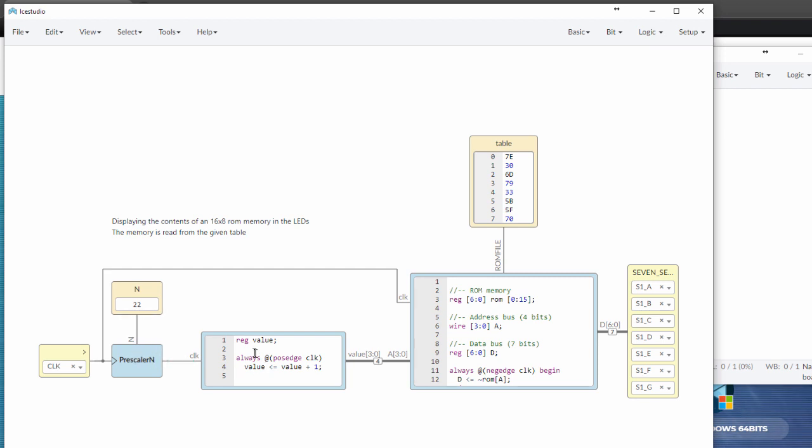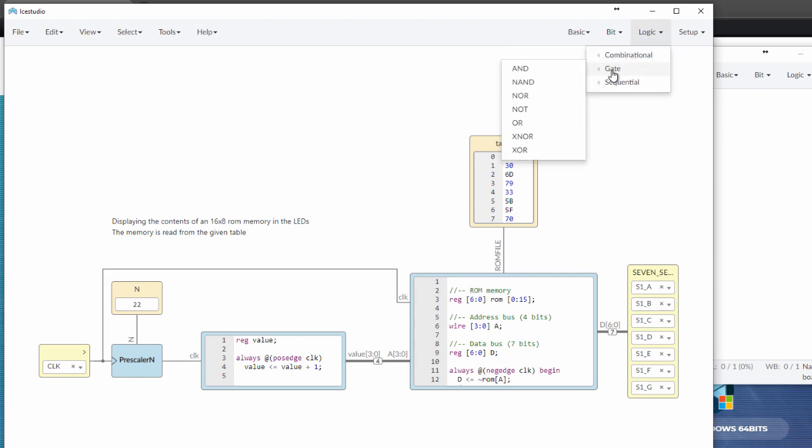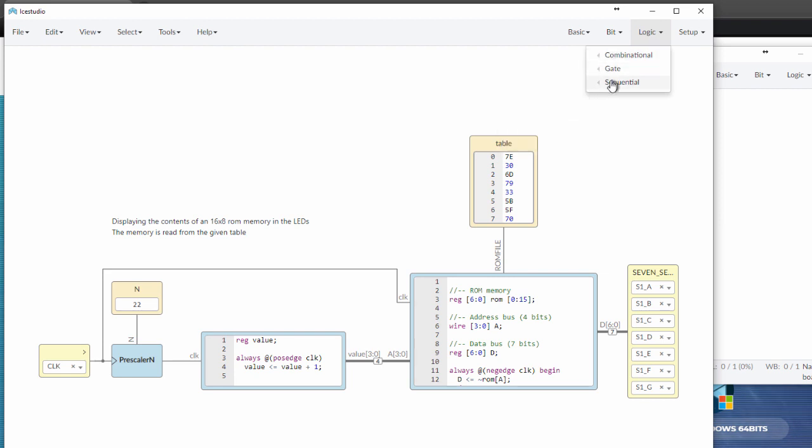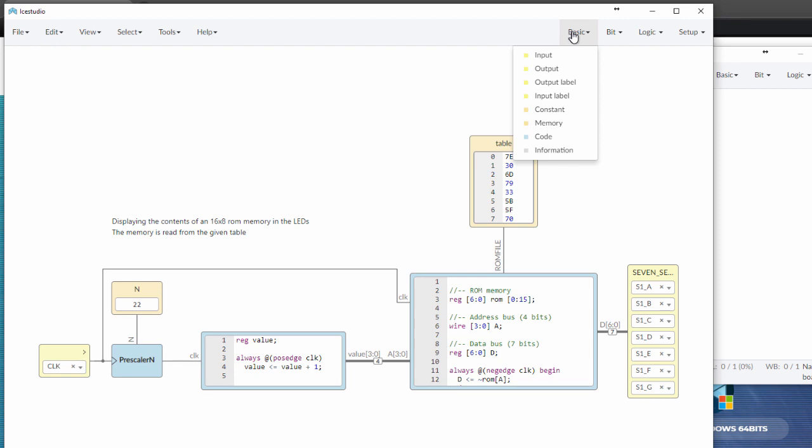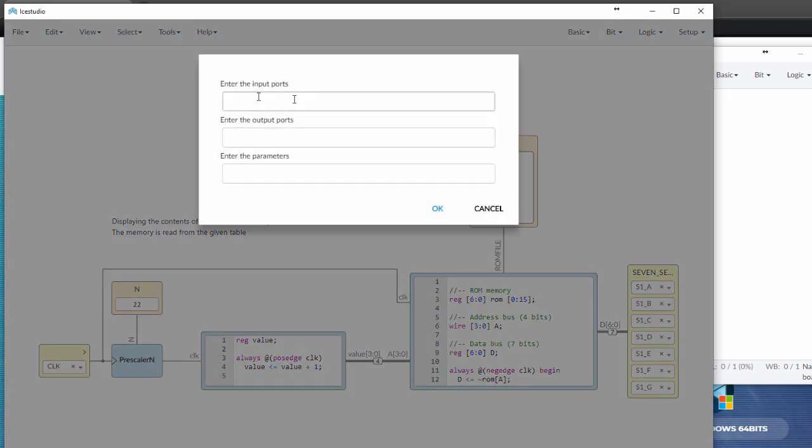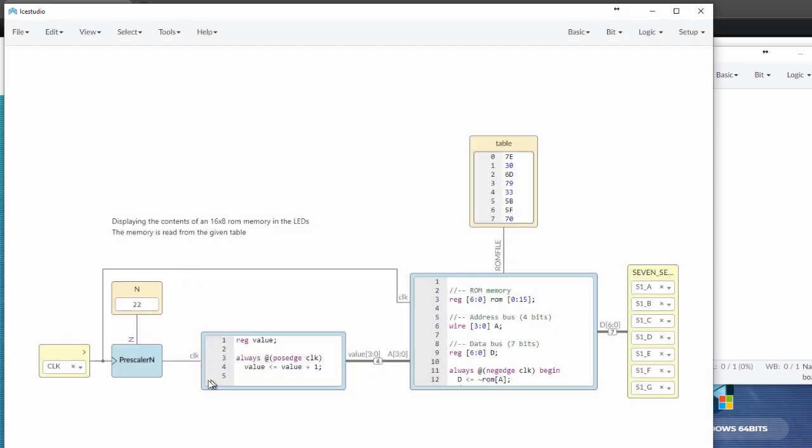It uses this prescaler, which basically divides the clock down by some number. In this case, it divides it down by 22 to make it slow enough for the human to actually see what's happening. And then this is some custom, you can actually write custom Verilog code in this tool itself, along with the other things that are built into it. So in this case, we have an input port of a clock and an output port of value three down to zero. And basically whenever the clock has a positive edge, the value will increase by one.